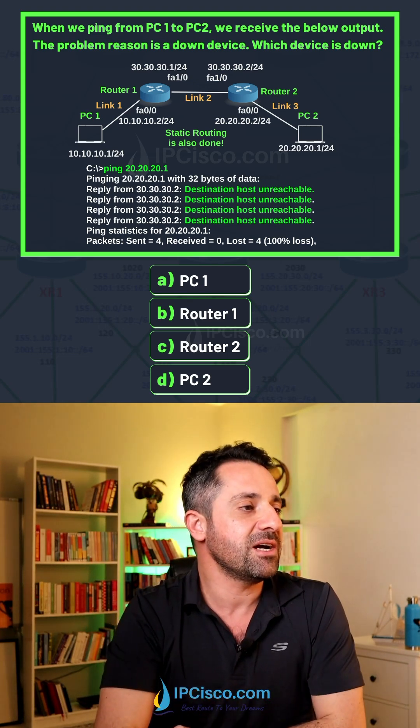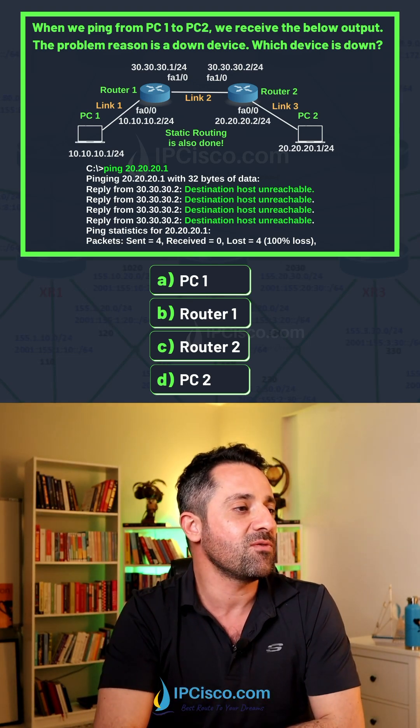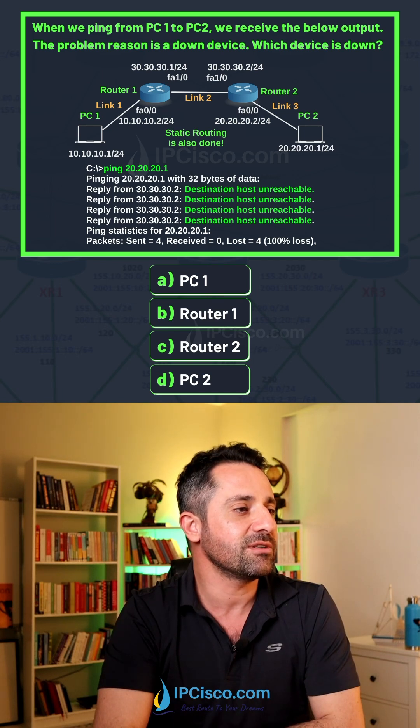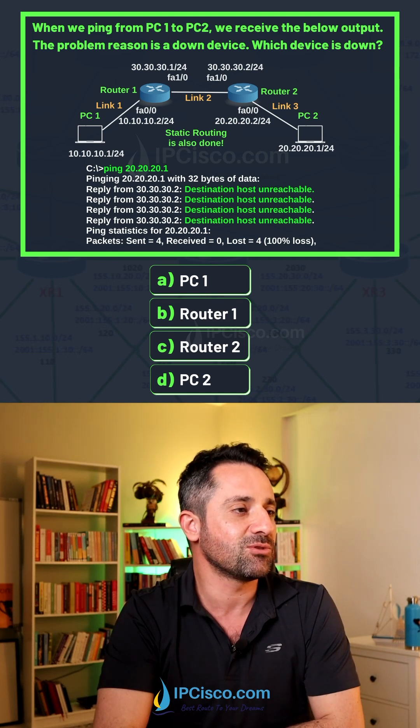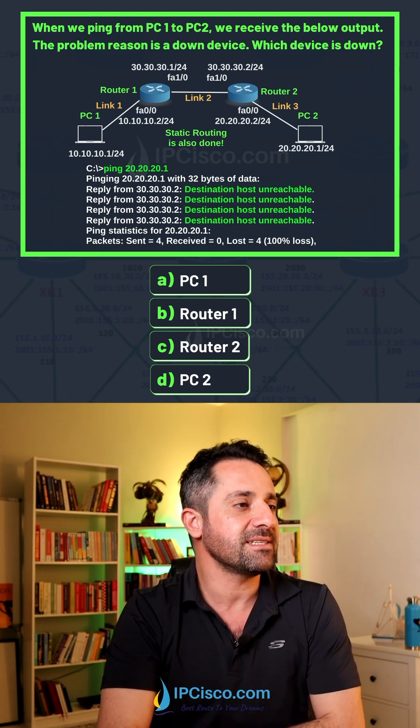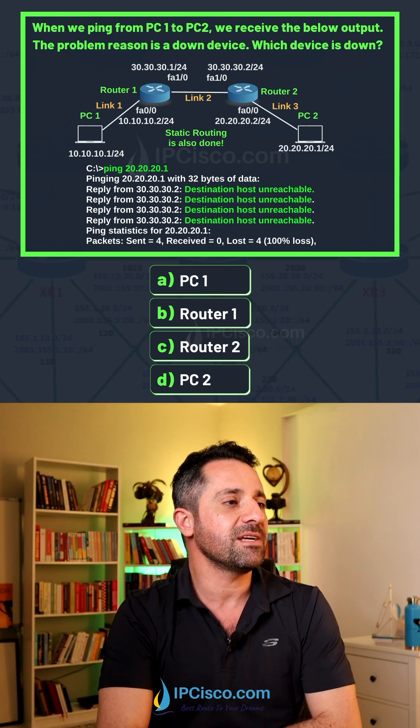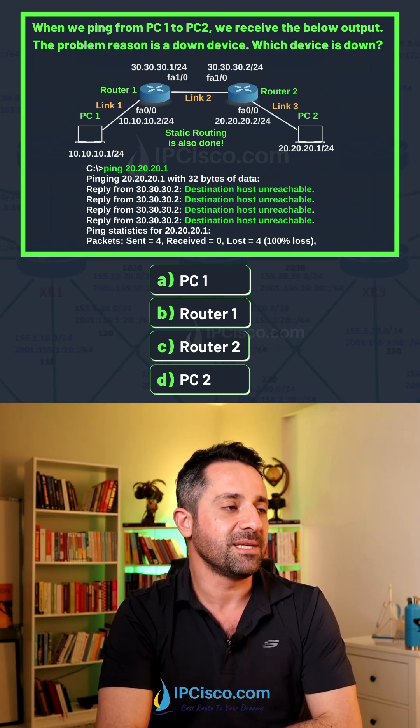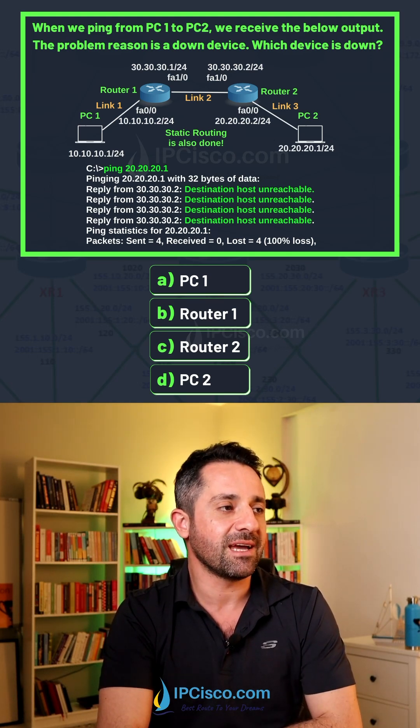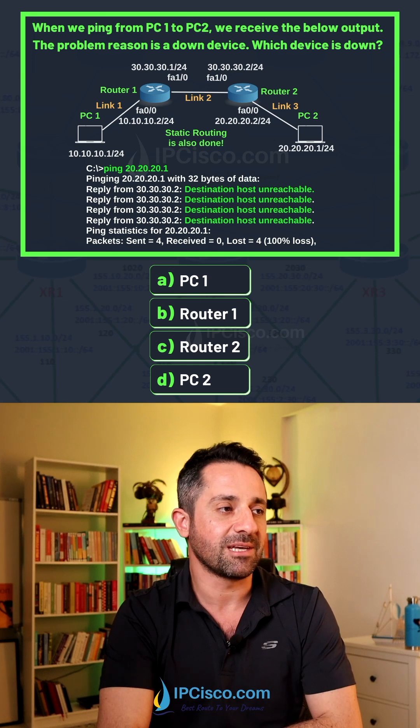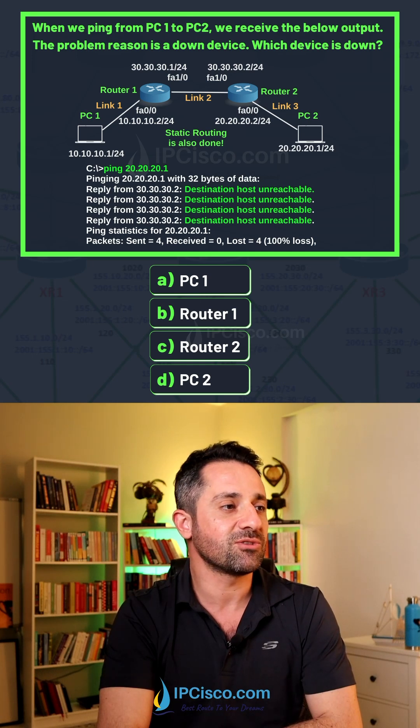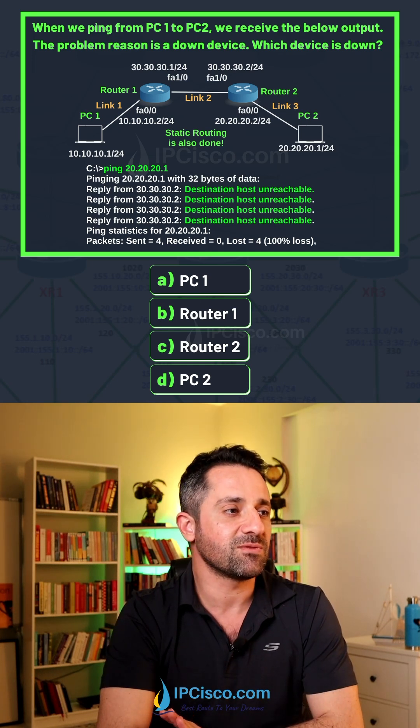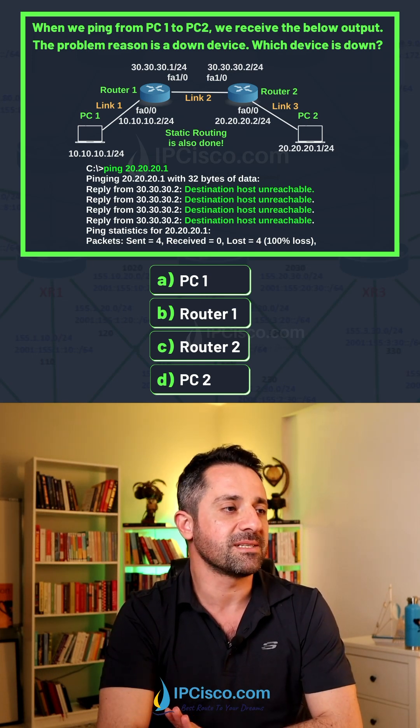As you can see here, we get reply from 30.30.30.2. This interface is the fast ethernet interface of this second router. From PC1 we can reach Router 1, we can also reach Router 2 because we are getting answers from this interface.